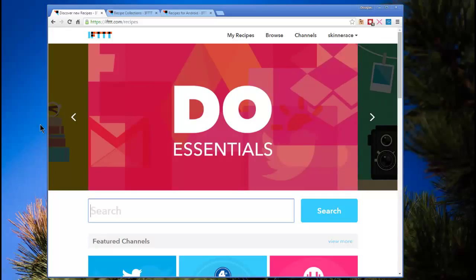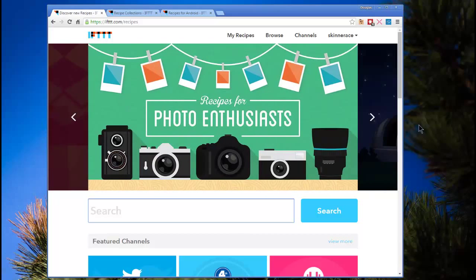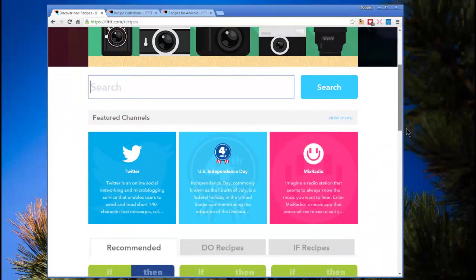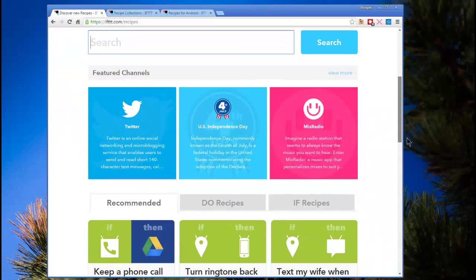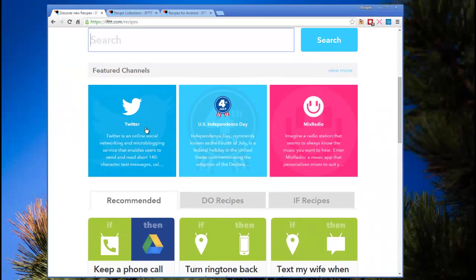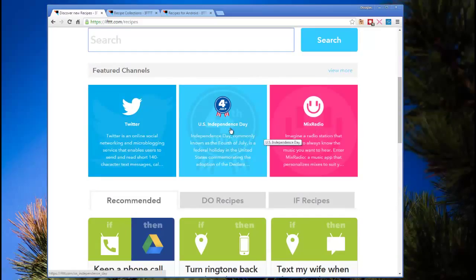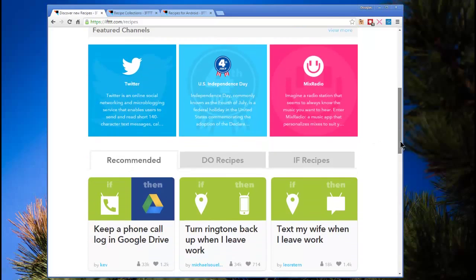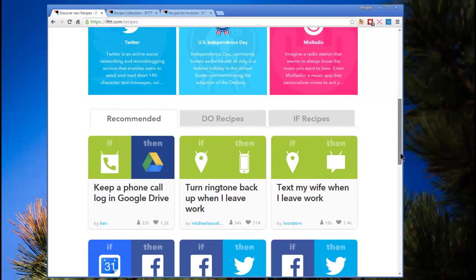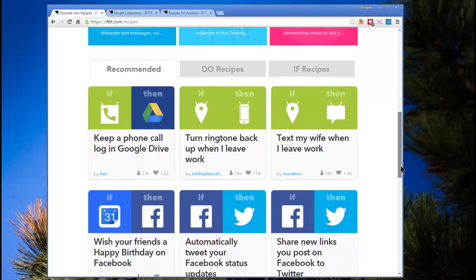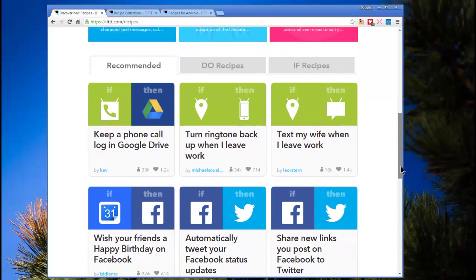Different platforms involved look like this. Here's channels, right? So you can get the Twitter channel, Mix Radio channel, U.S. Independence Day is coming up, so they have a channel for that. And then you have the actual recipes. So here's some examples.